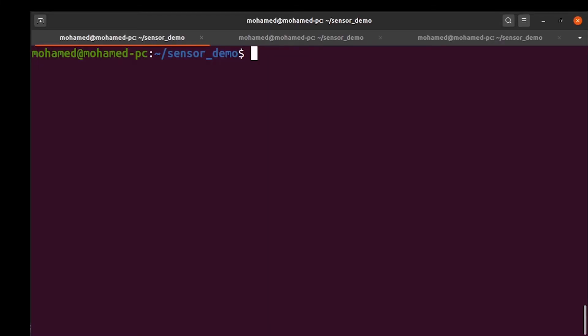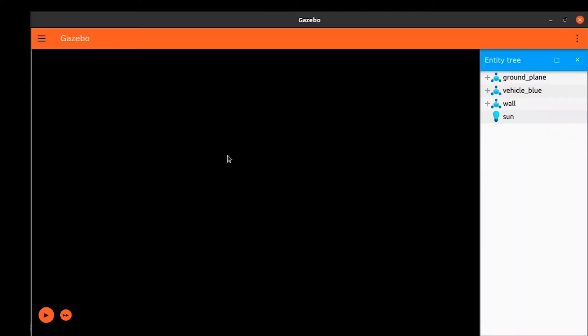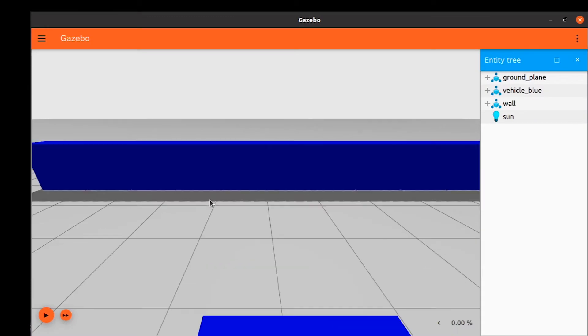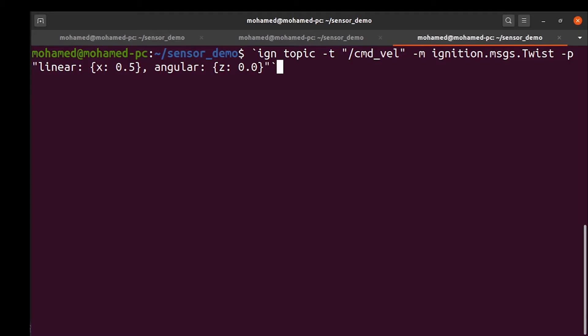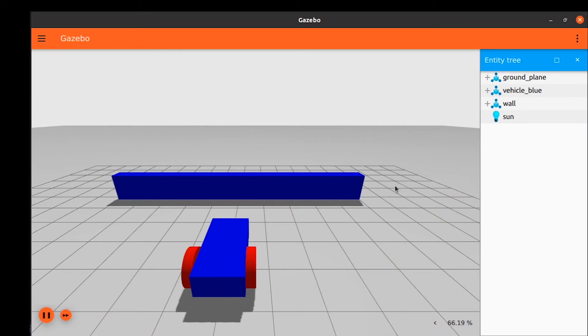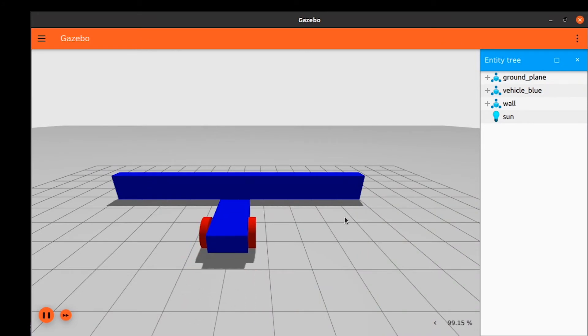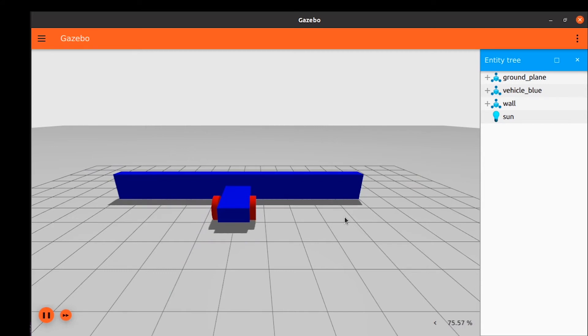Let's see if this is working. Launch the world. Press the play button. Then, we will move the robot forward using this command. The robot is moving forward, and when it will hit the wall, it will stop.